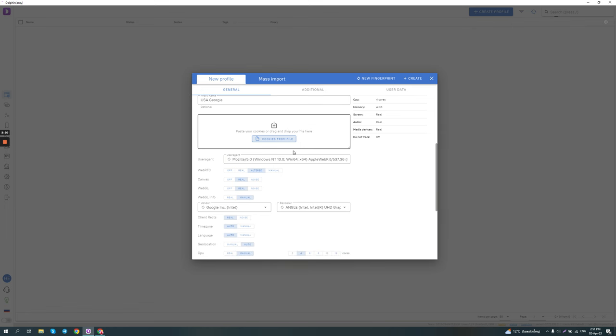So here's the interesting features. On WebRTC, you can either set it to off or show the real WebRTC, which I do not recommend because if you show your real WebRTC, it will not match your proxy's location. So always keep it unaltered, same way we do it in multi-login and Adspower.